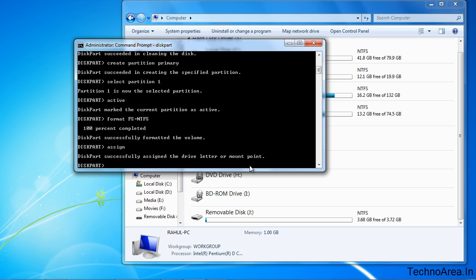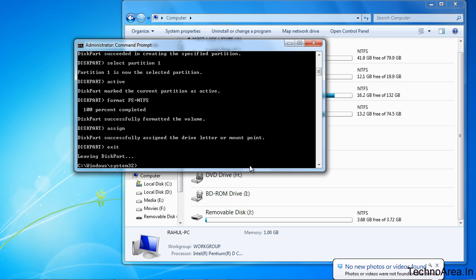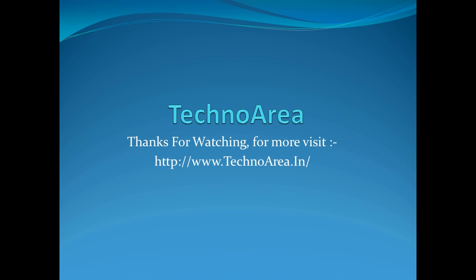Now just quit the diskpart section. That's it, thank you guys for watching.